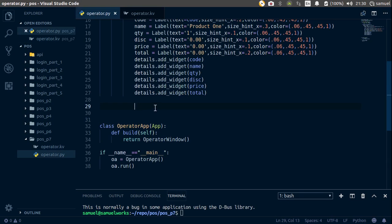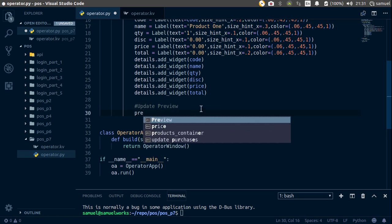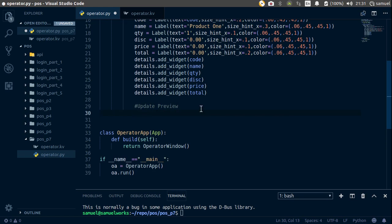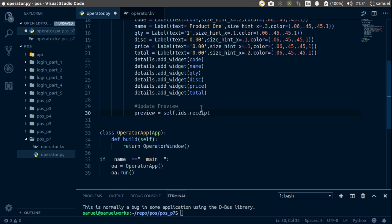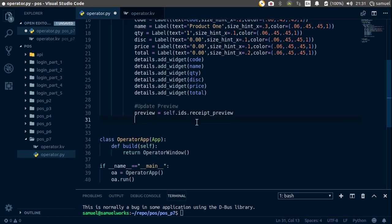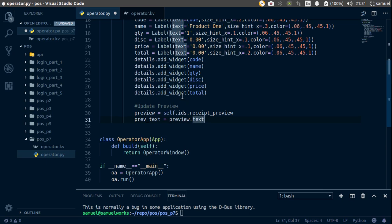Control S to save. Now we're going to add the totals and the product to our receipt. So we're going to say update_preview. The first thing we want to do is get the preview — so we'll call it preview, which is going to be self.ids.receipt_preview. Then we want to get the text, so create a new variable previous_text equal to preview.text — that's the previous text in our text input.